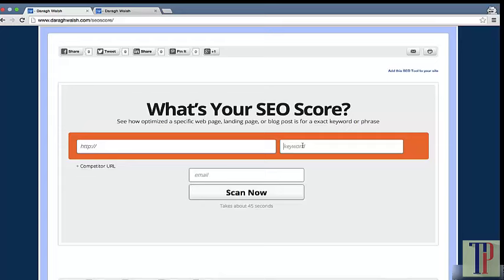What I like about this report is that it forces you to put in a keyword, which gets you thinking about what keywords you want to rank for and what you should be optimizing around. Let's use tolingo.com as an example with the keyword 'translation services.'